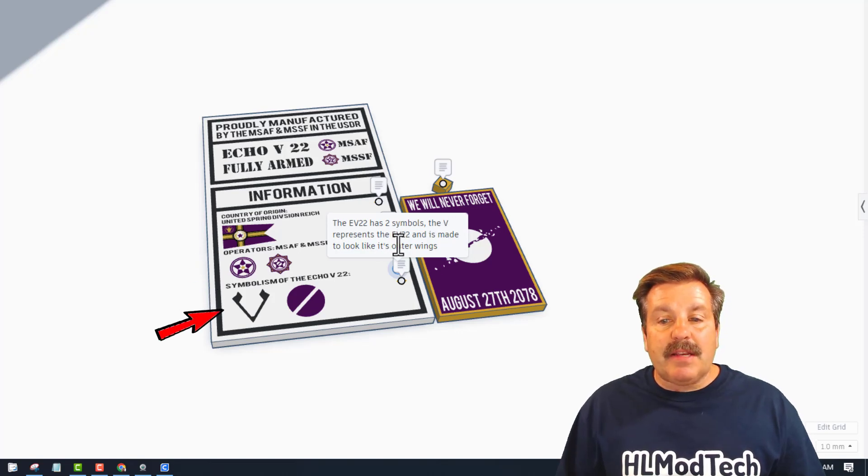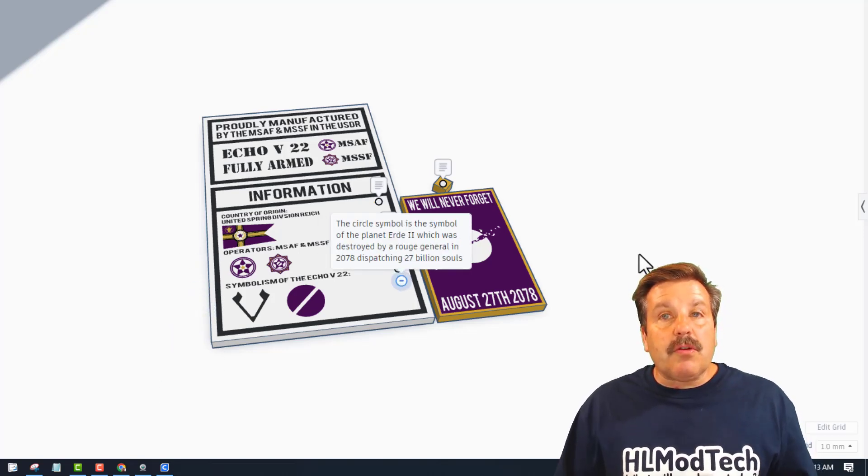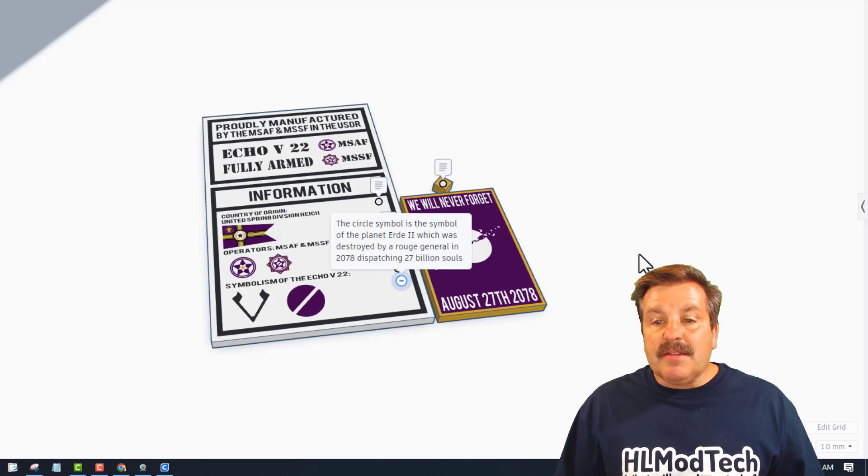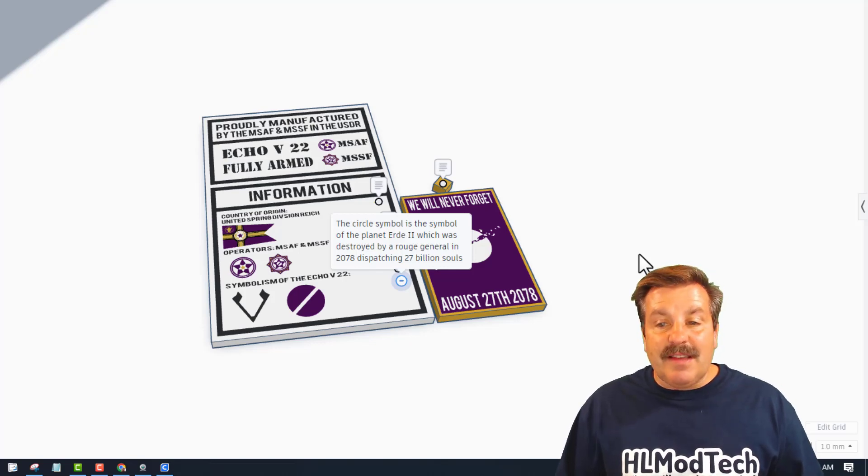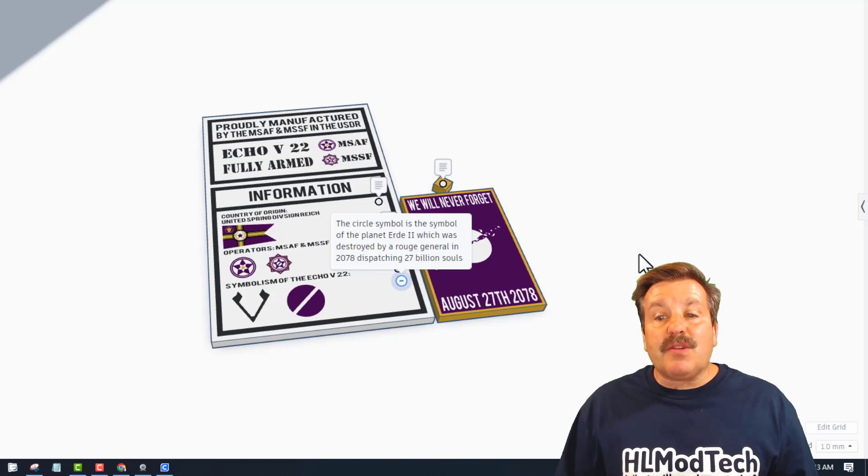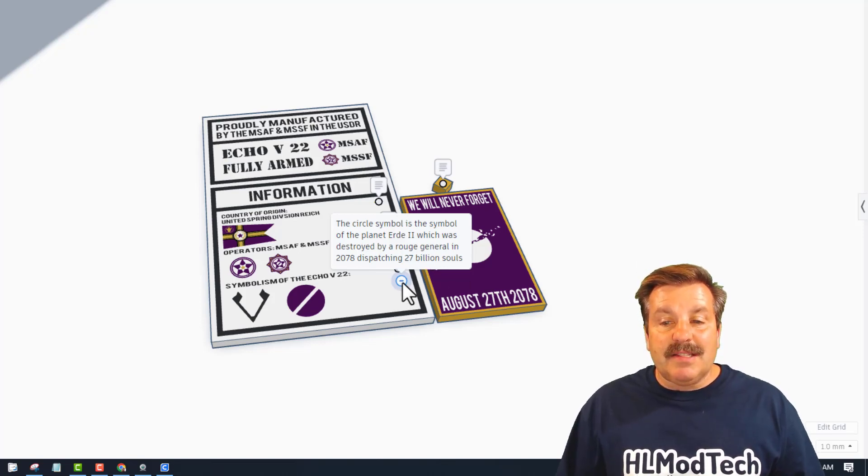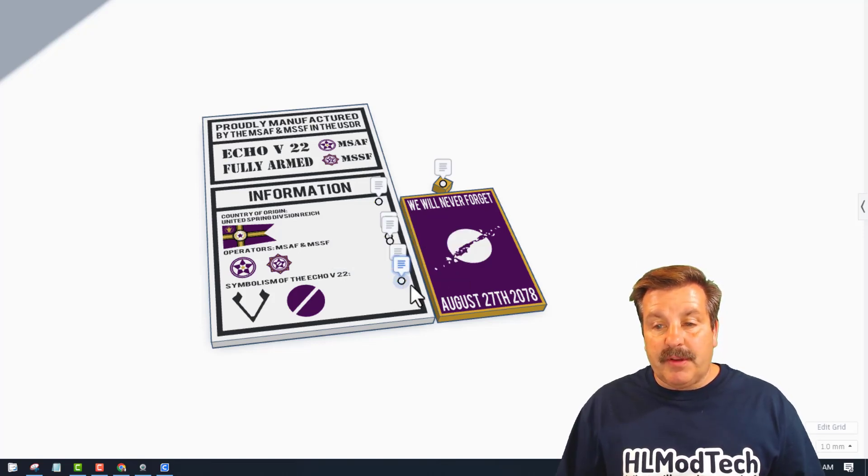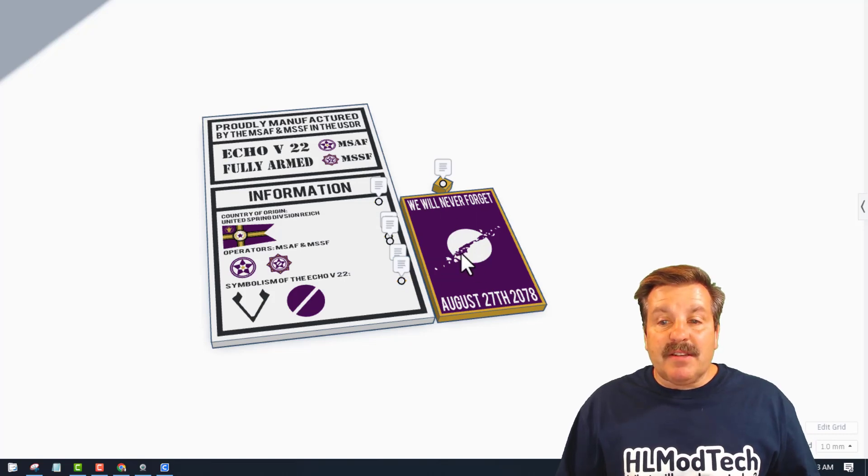The circle symbol is the symbol of the planet Urday the Second, which was destroyed by a rogue general in 2078, destroying 27 billion souls. And this brings us to the 'We Will Never Forget.'